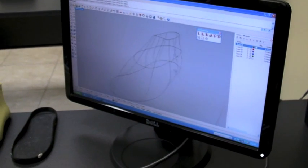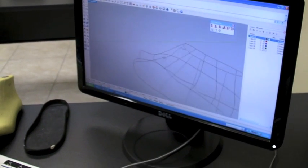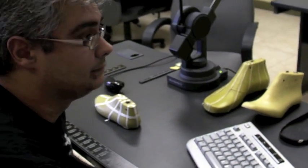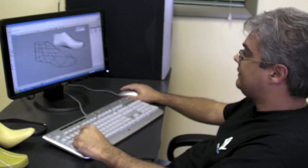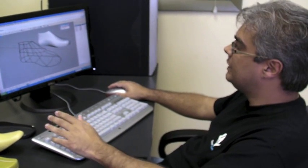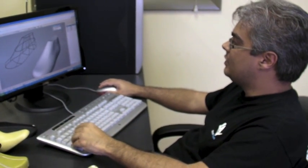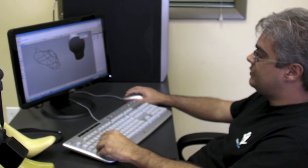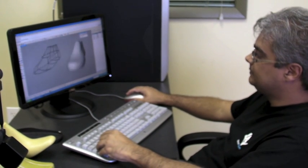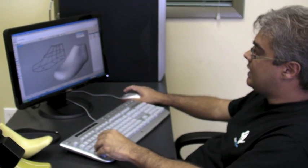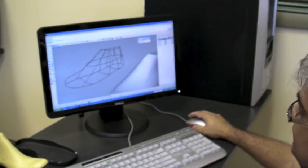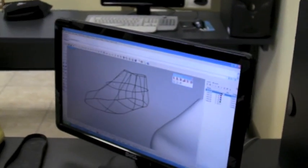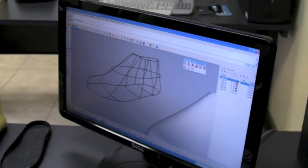Now all I have to do is a little bit of cleanup on my curves and we'll be ready to make the surface. Here I have my curves after I completed a little bit of cleanup, making sure that everything connected at the edges. I also digitized the underside — three curves on the bottom to create the bottom sole. Right now I'm going to create the surface, the main surface of the last, using the surface from network of curves.